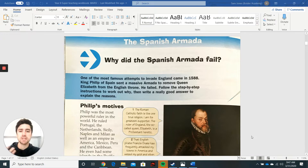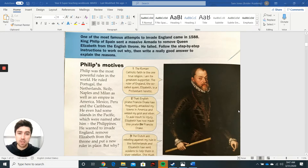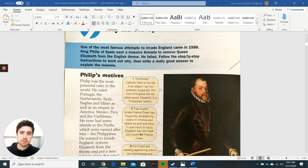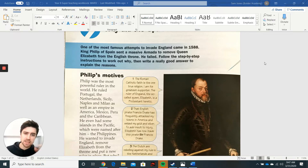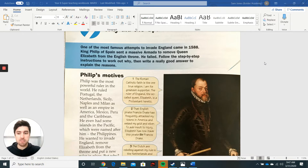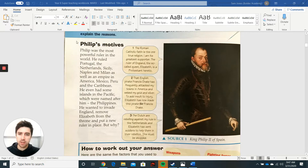You'll see why you need paper because these are just scans from a textbook, so you're going to need to work somewhere else. As it says at the top, one of the most famous attempts to invade England came in 1588 when King Philip of Spain sent a massive armada to remove Queen Elizabeth from the English throne — he failed. You're going to follow step-by-step instructions to work out why he failed, and then at the end you're going to write a claim paragraph explaining your reasons. The first thing you're going to do is read the text.